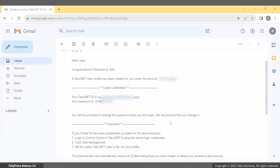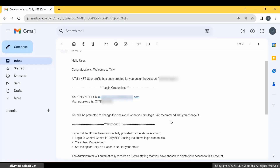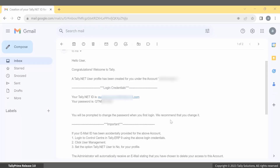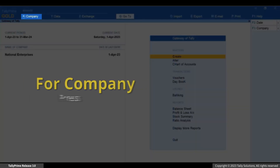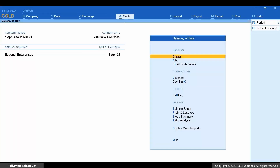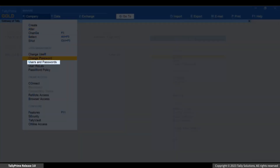The user receives an email to confirm the creation of the Tally.Net ID along with the password. Now let's add the remote user. Press Alt+K.